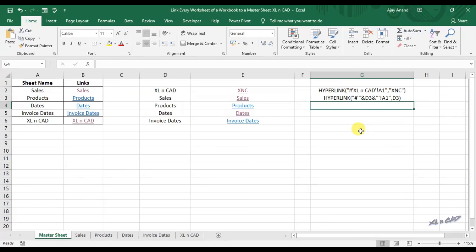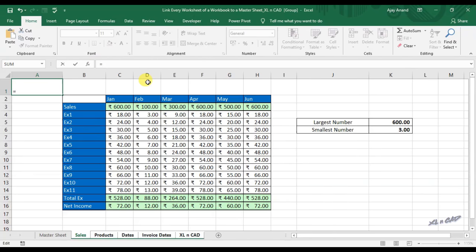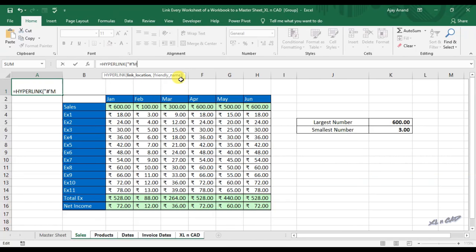Now about a backward link to this master sheet — that is, a link in every worksheet which will take you back to this master sheet. I will select the sheet called Sales, then holding the Control key, select all those sheets where you want a link to the master sheet. Select cell A1 to create the link, then use the HYPERLINK function. The first parameter link location should be: double quotes, hash, single quote, type in the sheet name Master Sheet, single quote, exclamation mark.